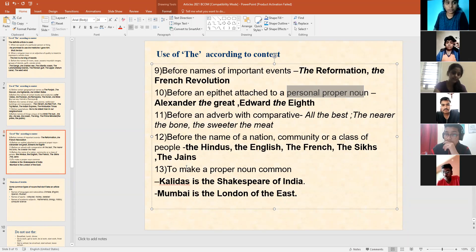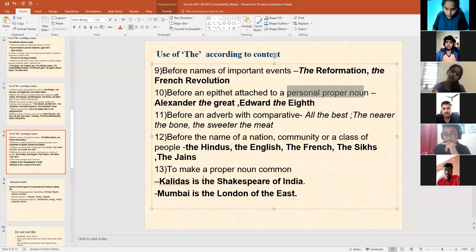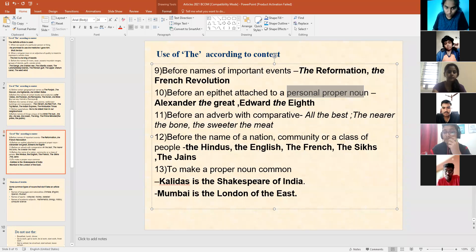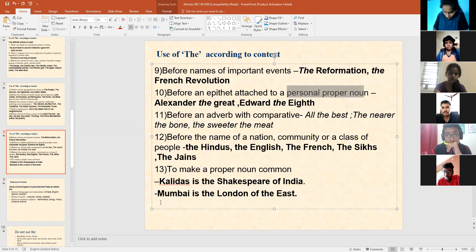Usually with a proper noun we don't put 'the Navya', 'the Shravani', 'the Uttam' — we don't put it, it's wrong to use. But when we are trying to make a proper noun a common noun, that's when we say: Kali Das is the Shakespeare of India. Shakespeare is a proper noun, but we use 'the' to make it common — he is the Shakespeare of India. Mumbai is the London of the East. So we do use 'the' according to the context.